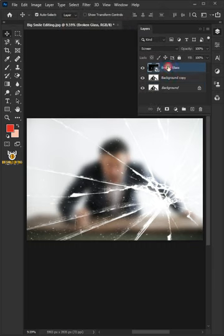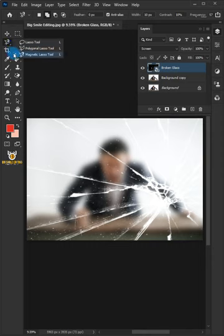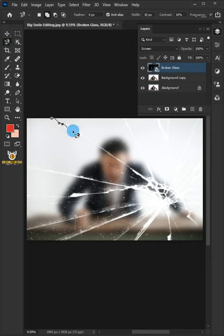Select the broken glass layer. Select the Magnetic Lasso tool and create a selection.